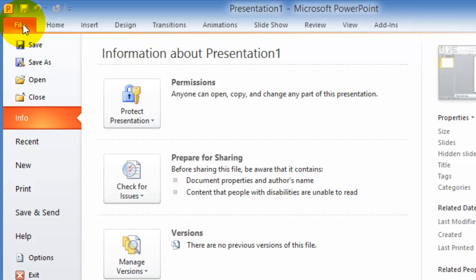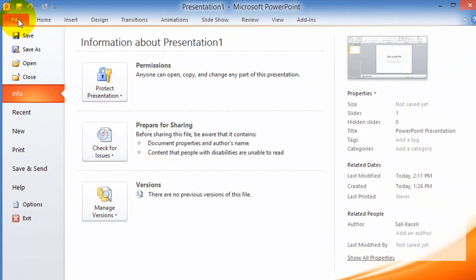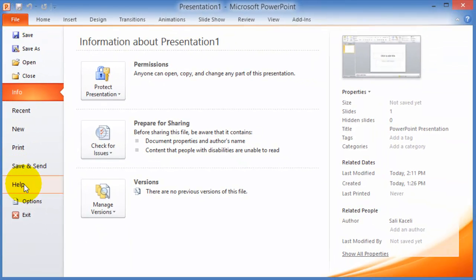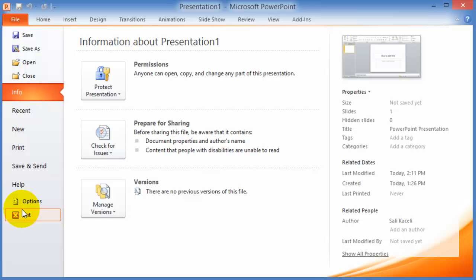Notice under Office 2010 here, or in PowerPoint 2010, we also have the options under the file drop-down.